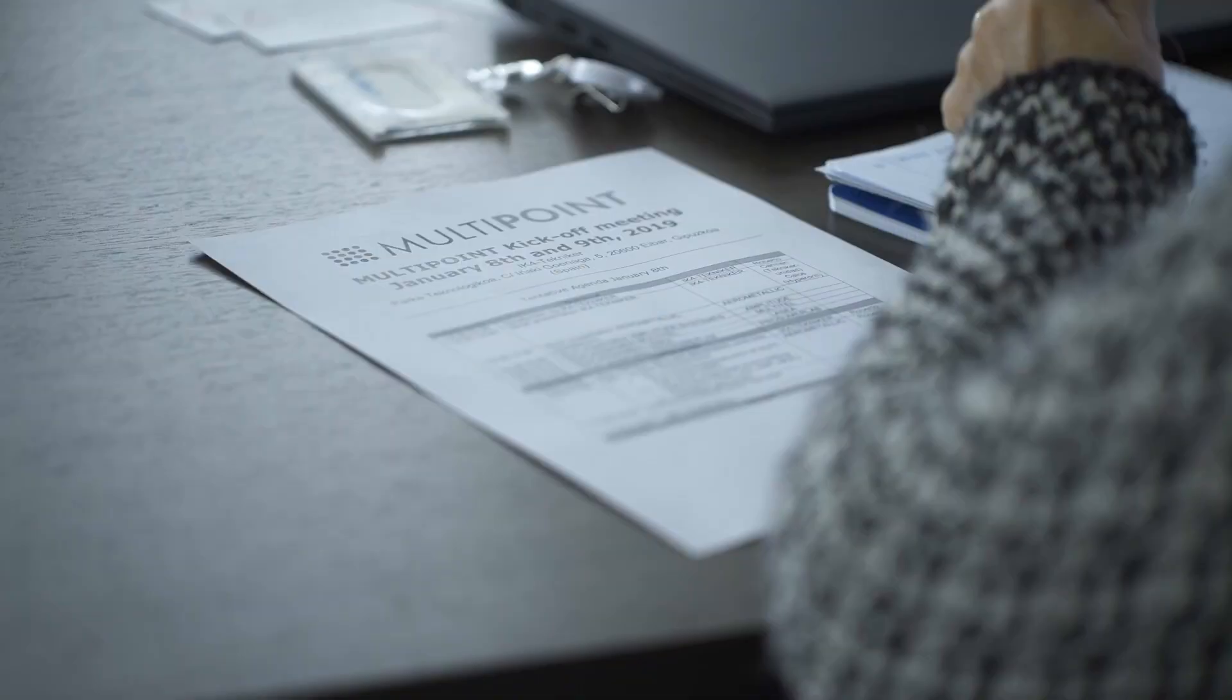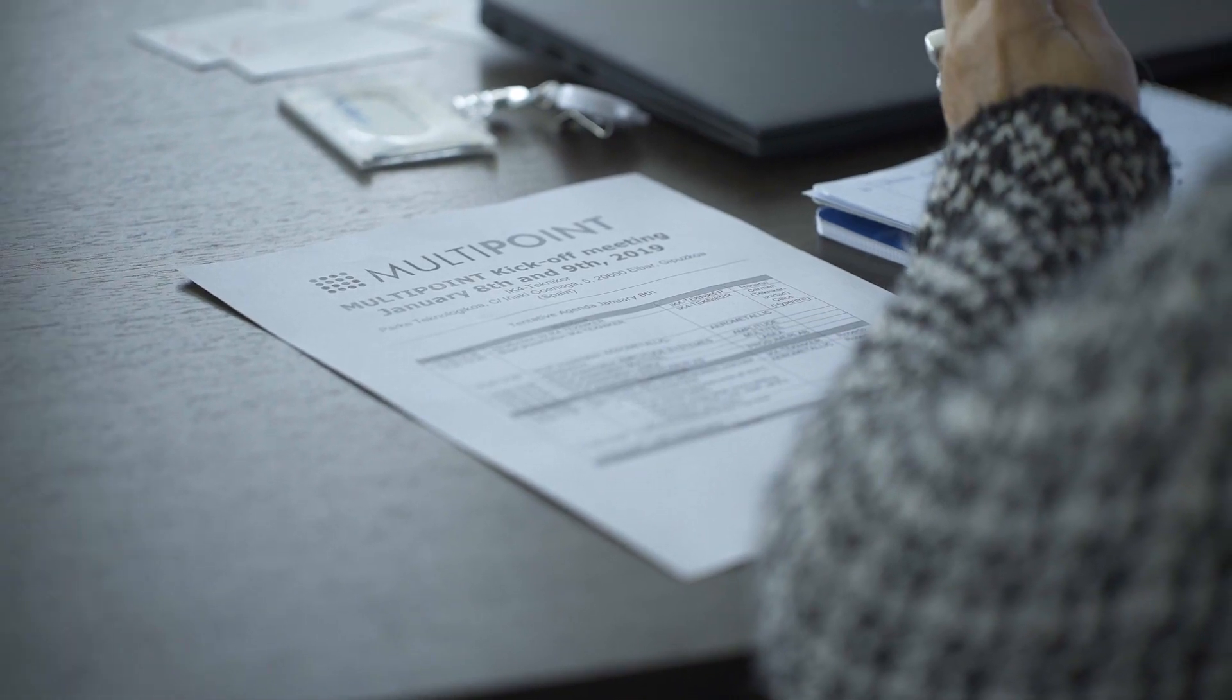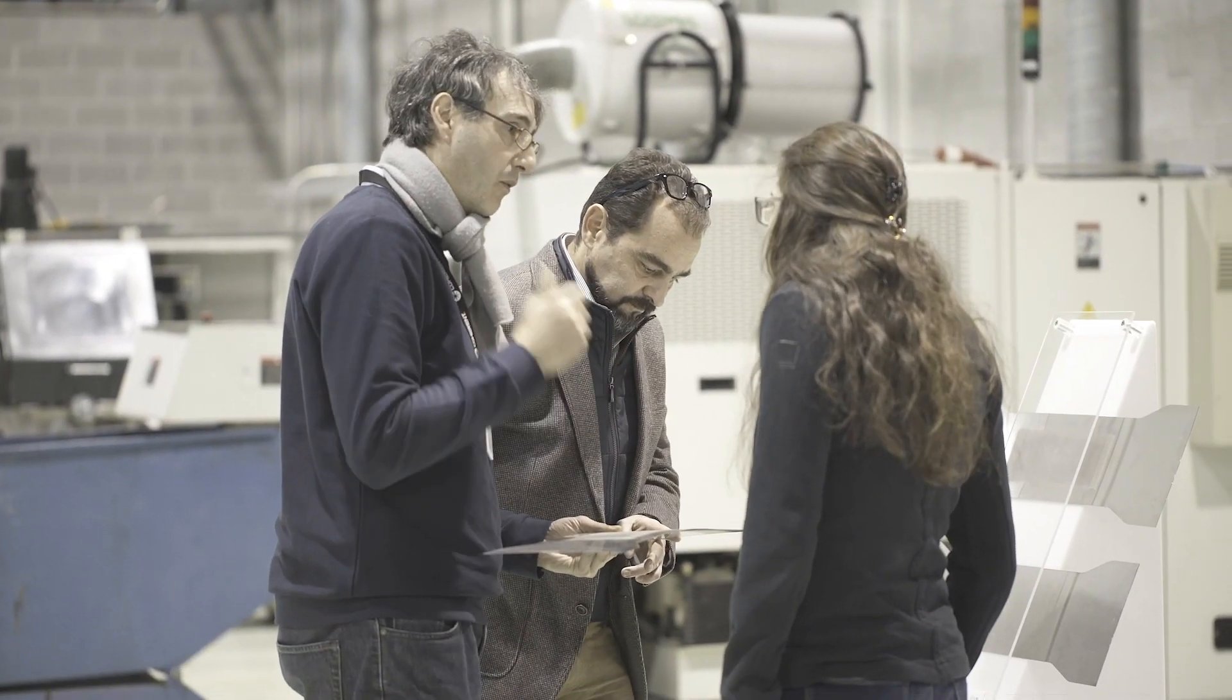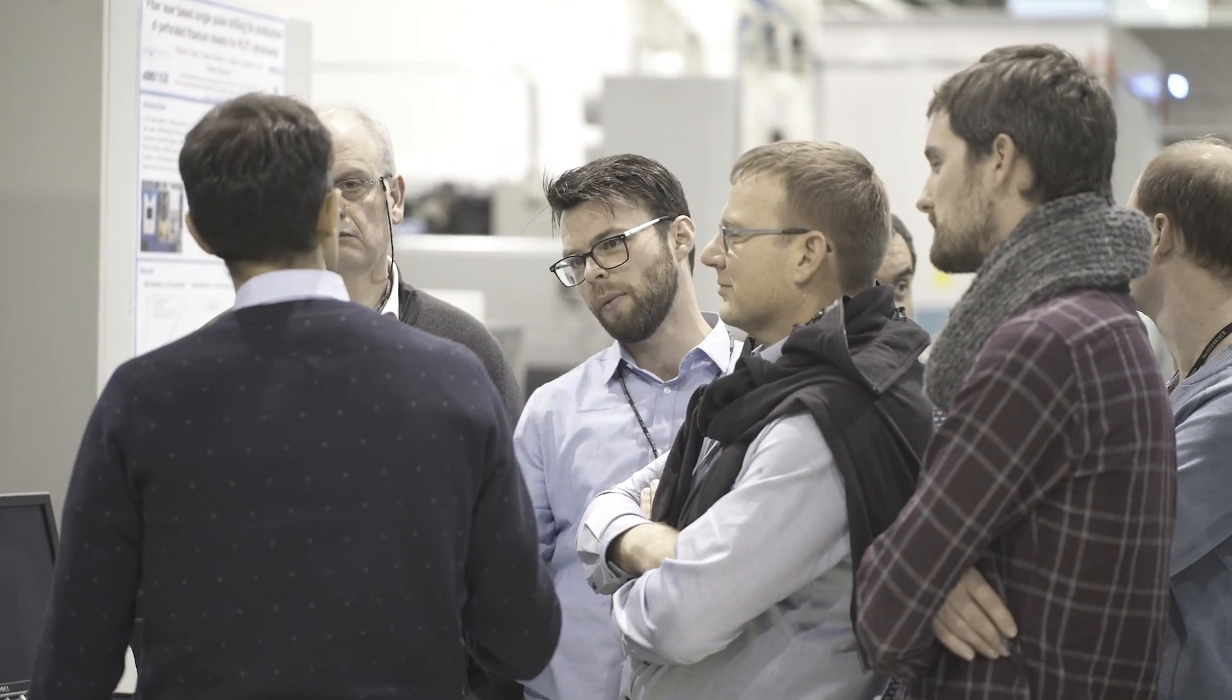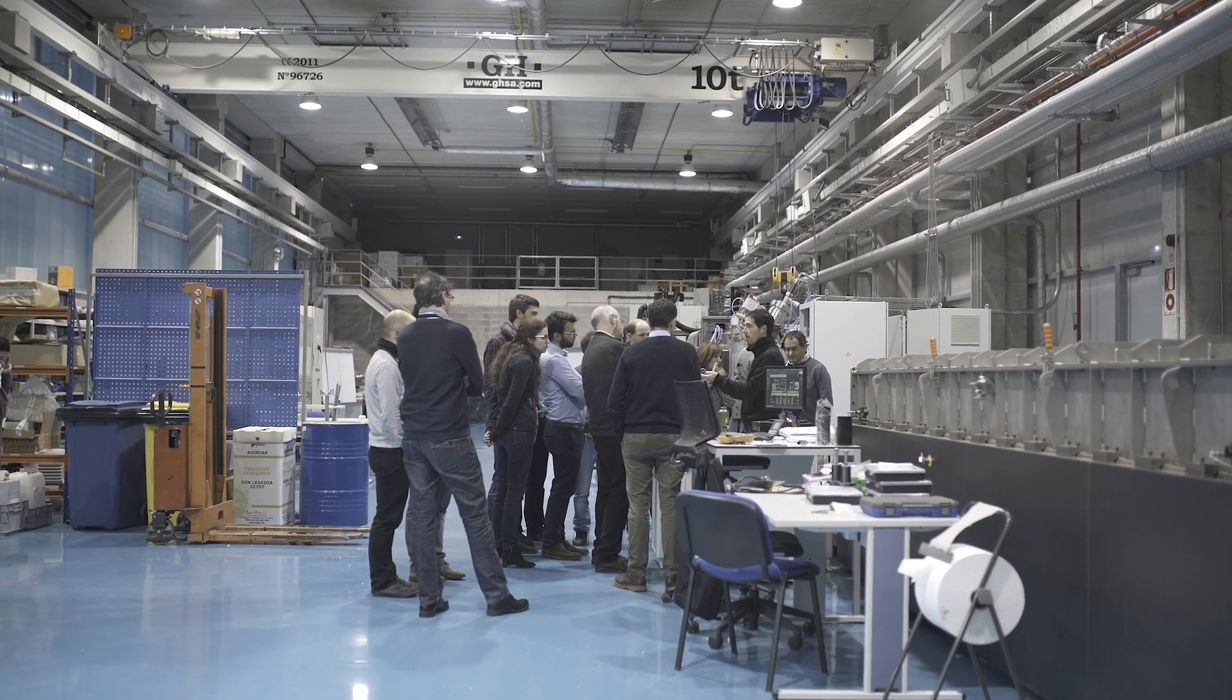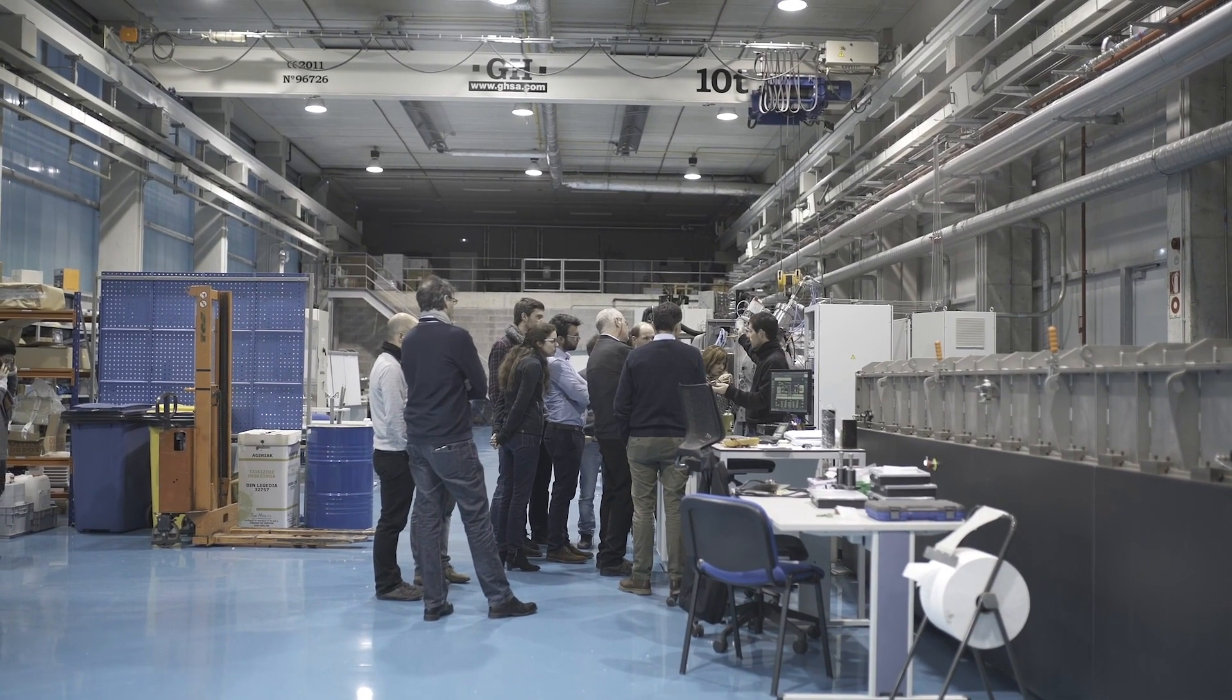Four years ago, six European organisations joined the Multipoint project to develop a femtosecond laser system to support aerospace manufacturing processes, both economically and environmentally.